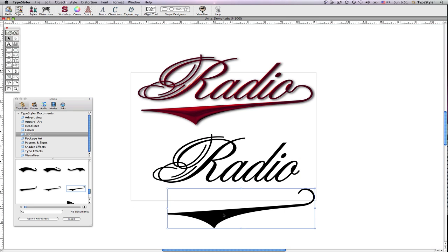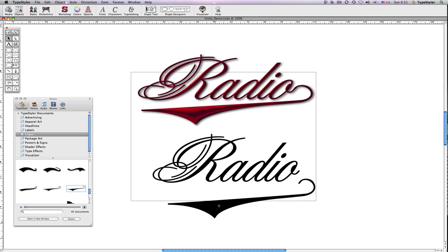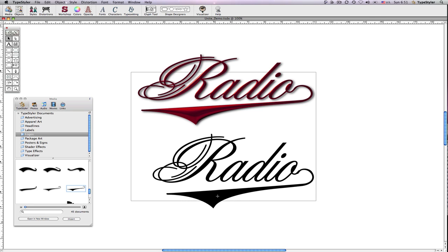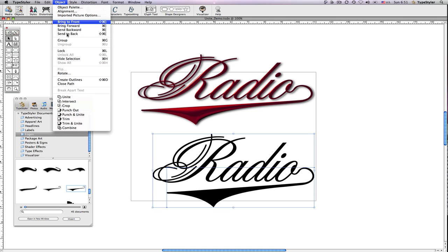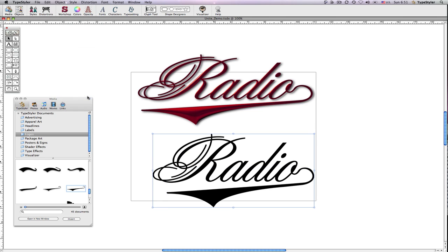I'll drag this onto my screen and carefully position it so that there is a smooth connection. Select both objects. From the object menu, choose Unite.